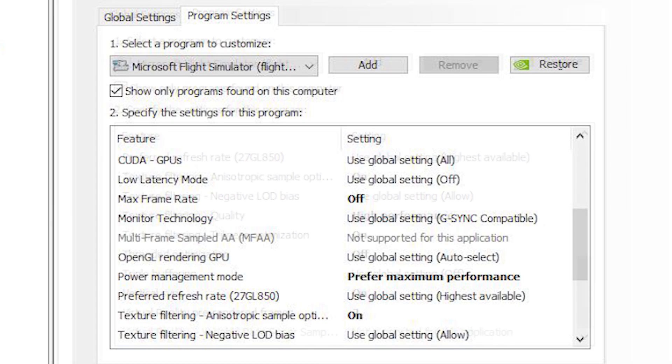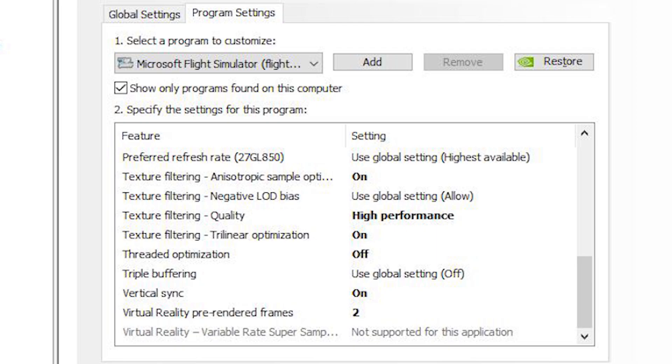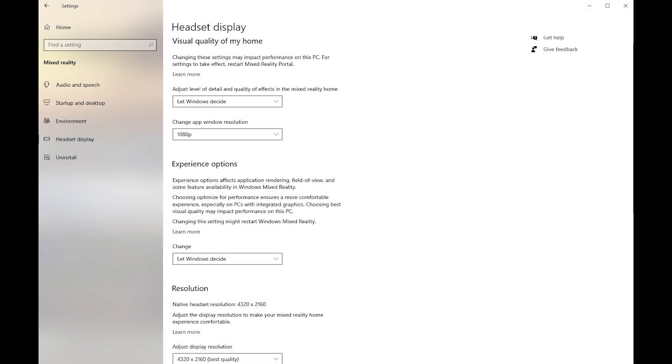My power management mode is set to prefer maximum performance, so I'm going for performance here. And you can see the texture filtering is on, all the texture filtering is turned on and at high performance. Threaded optimization is off, vertical sync is on, and virtual reality pre-rendered frames is set to two. These are my best Nvidia settings and they are helping me to get that smooth experience, especially with this new driver. I highly recommend updating your driver to version 511.23.